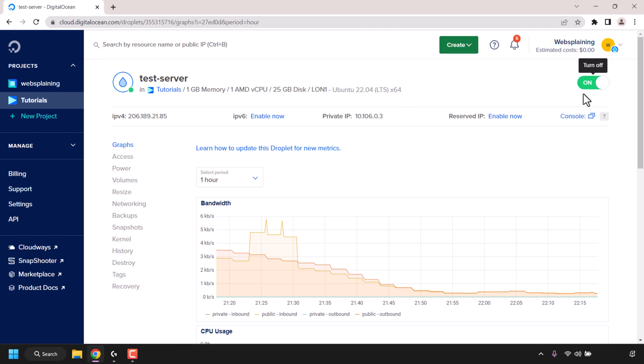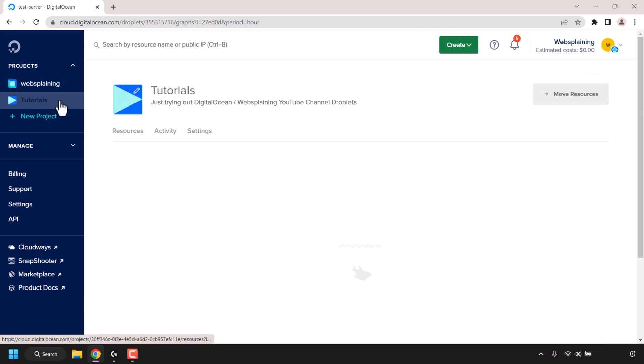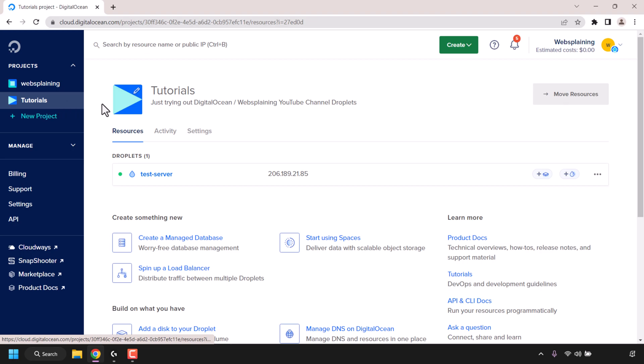And there we go, our droplet is now powered back on. To double check this, if we click on the project where this droplet is contained in once again to go back to the droplets list, you can see the green status symbol once again on the left hand side of our droplet.